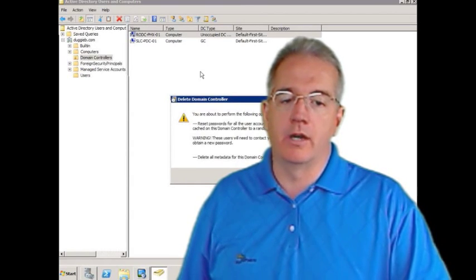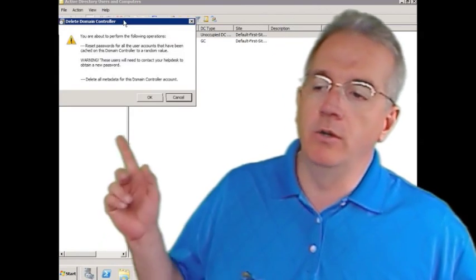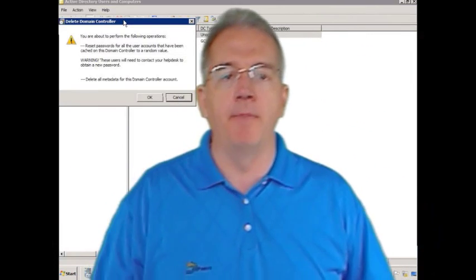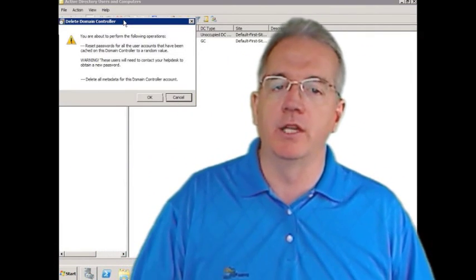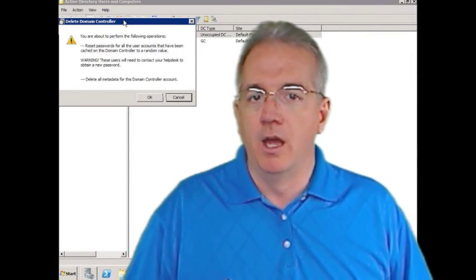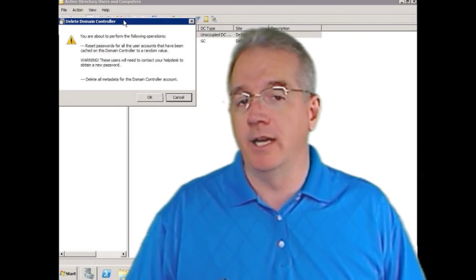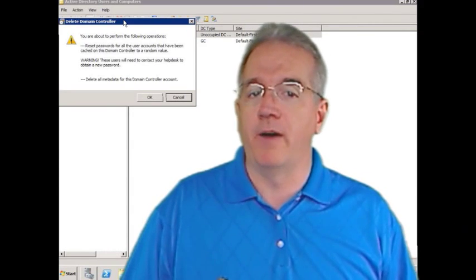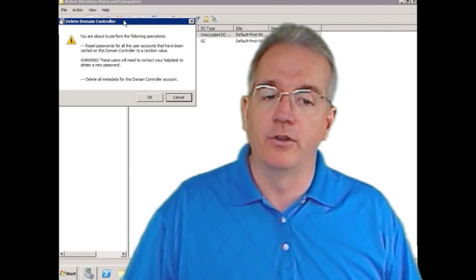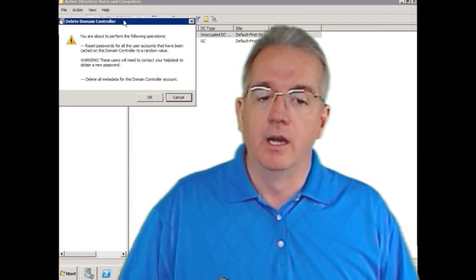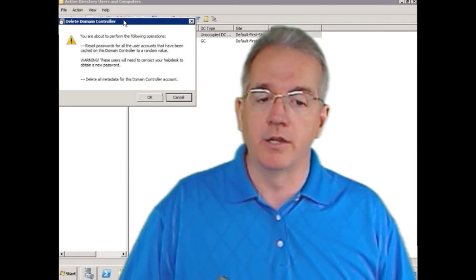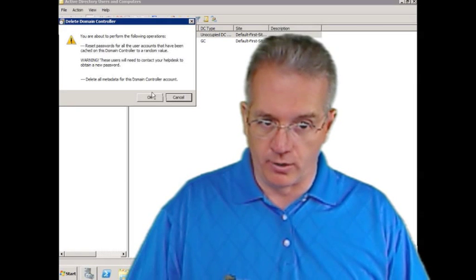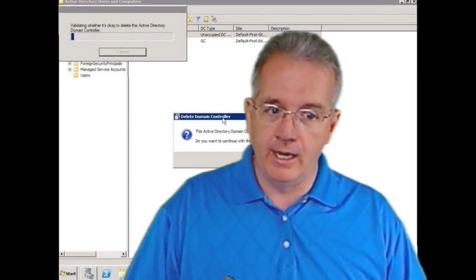It says, are you really, really sure? Now you've got to be careful. Because when you reset the passwords, what's going to happen is if they're using the encrypting file system, and they don't have a password recovery disk, all of their encrypted files are going to be lost. So be very, very careful. It's also going to delete all the metadata for the domain controller. Say OK.